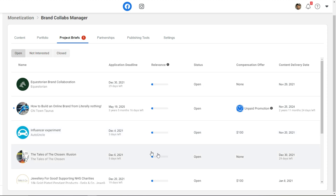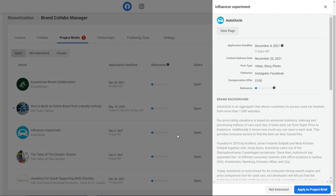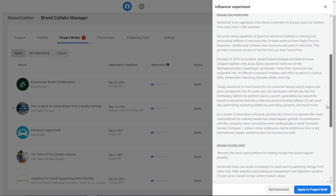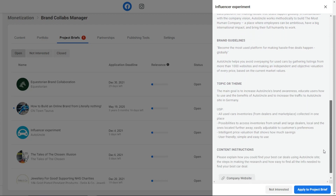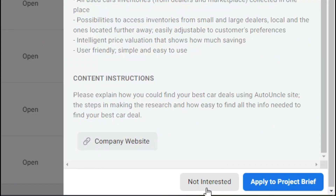Let me show you an example. Let's say we wanted to take this offer for a hundred dollars — there are three days left. If I click on it, it gives you all the details: the post types accepted are video, story, or photo, and you can use either your Facebook page or Instagram. The compensation offer is a hundred dollars. They give you background on what the company is about, the brand guidelines, everything you need to know, the topic or theme, and a link to the company website. Once you decide, you can either click 'not interested' or apply for the brand deal.